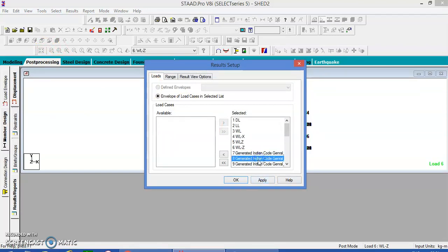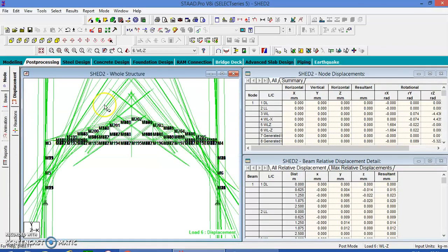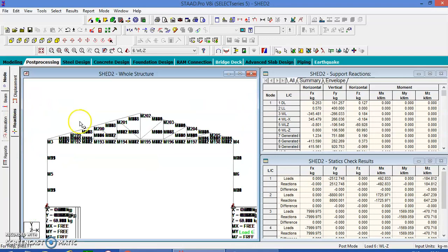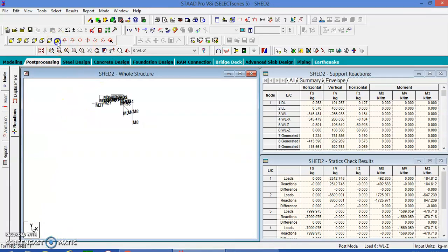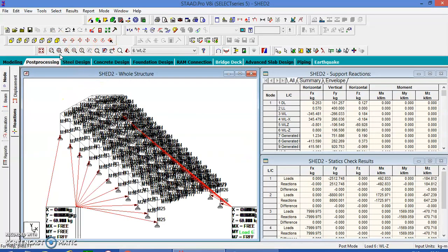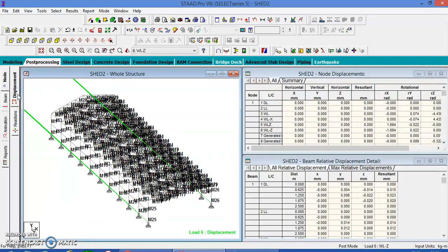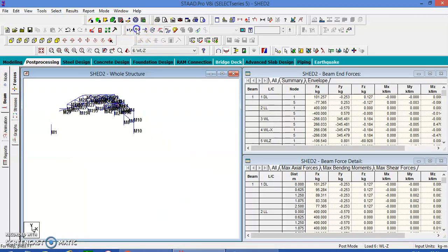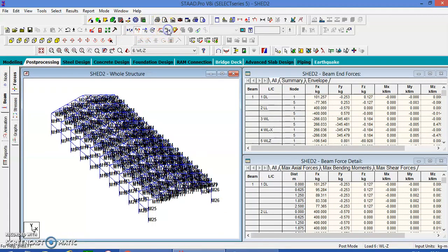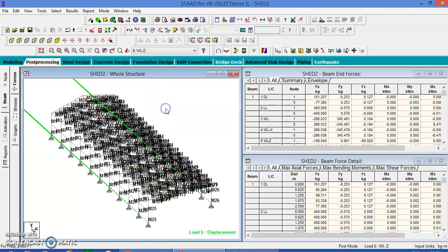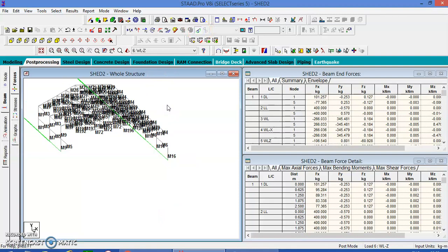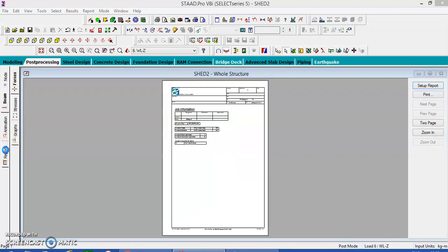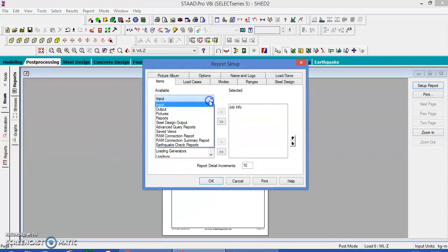If you want to take the outputs, go to post processing. We will apply the results. Go to reactions, then take the 3D view, displacement, and beams. Go to reactions — take the 3D, displacement, and beams, then go to the moments.